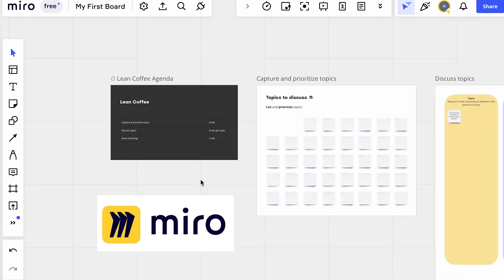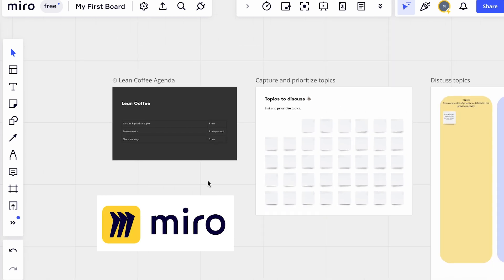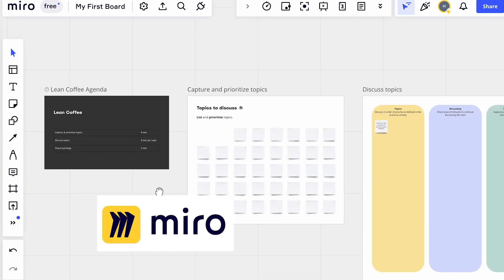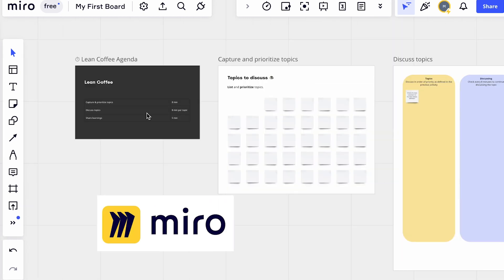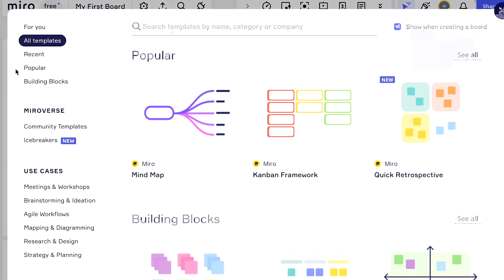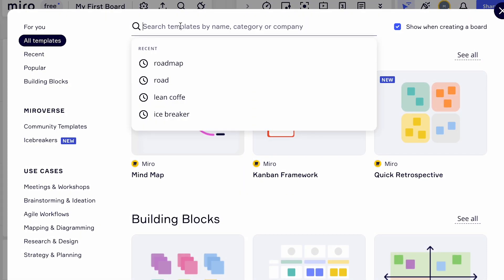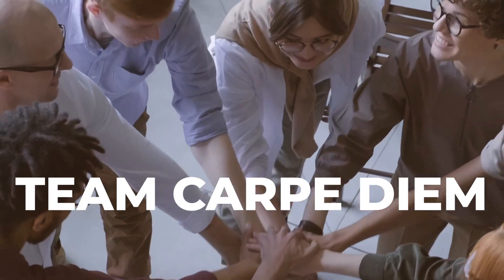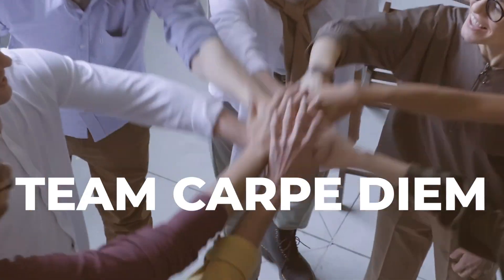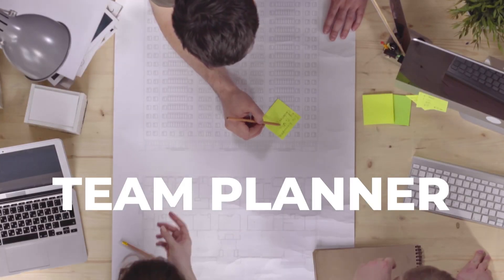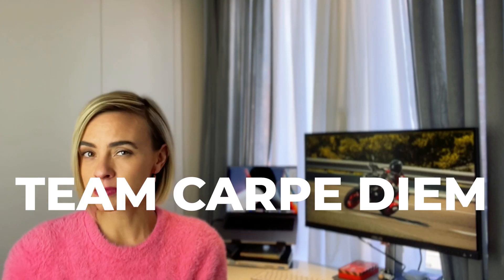Miro is my favorite whiteboard that can help you take remote collaboration to the next level. And now, let me tell you a story about two teams: Team Carpe Diem and Team Planner.